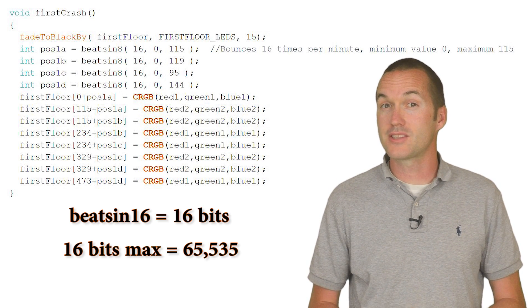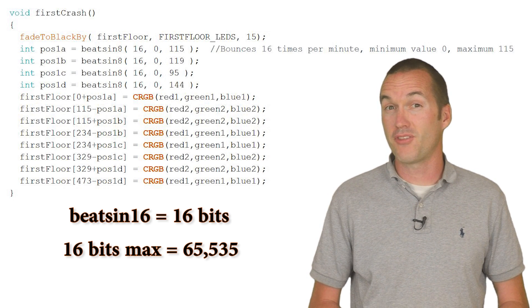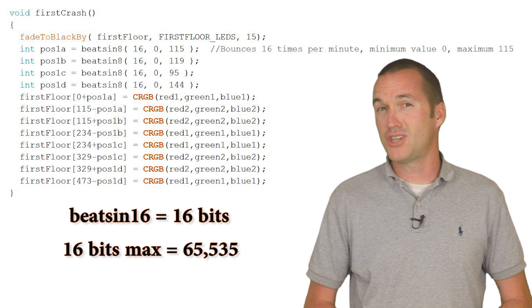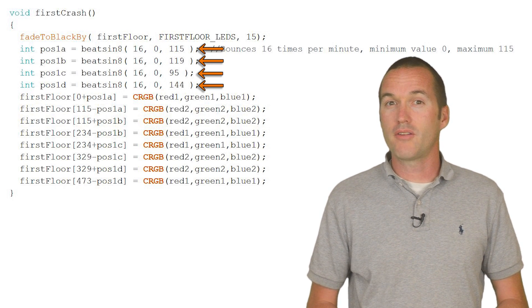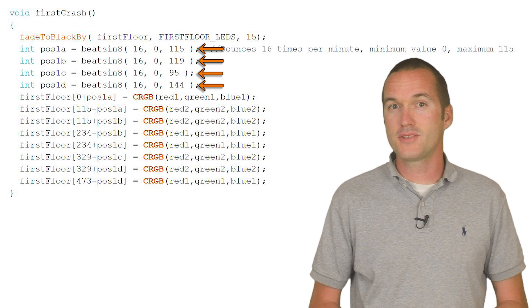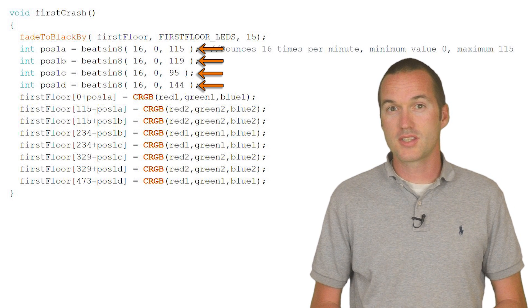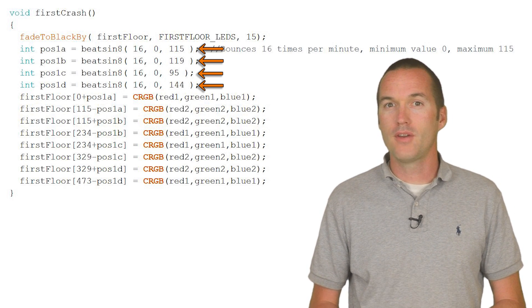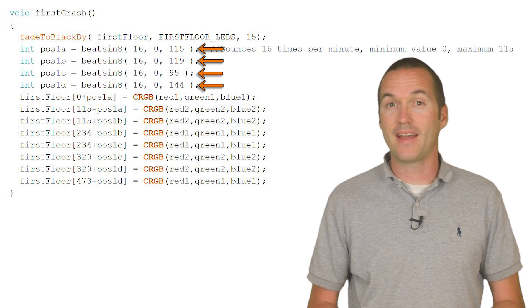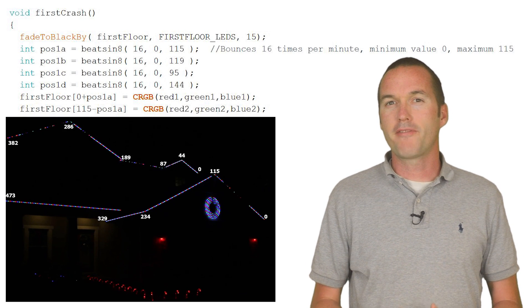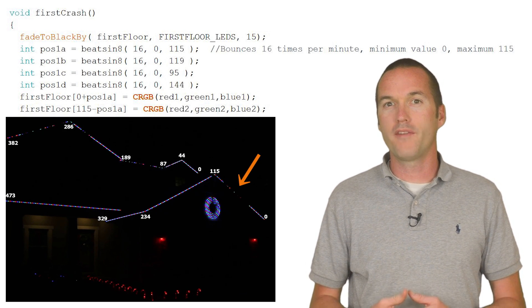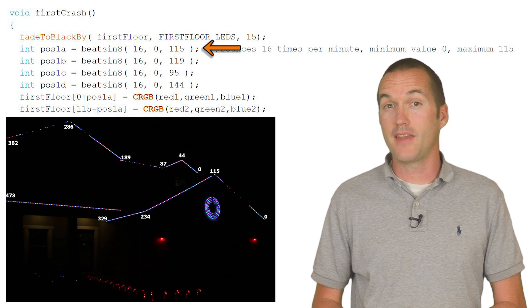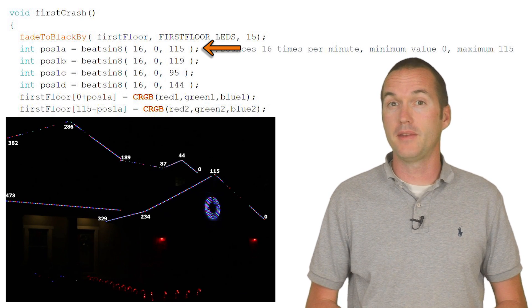If you have a roof section that's bigger than 255 LEDs, you can use BeatSign16, which can go up to 65,535. You'll need to generate one of these BeatSign values for each of your roof sections, and you want your maximum value to be the total LEDs in that section of roof. You can see that my first roof peak goes up to LED 115, so I've generated a BeatSign that goes from 0 to 115.